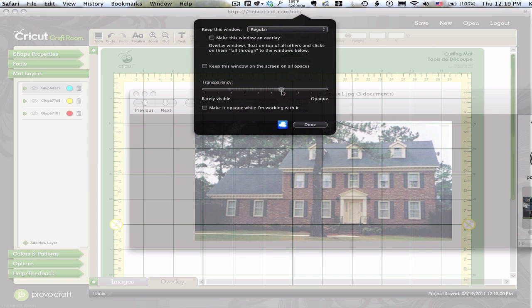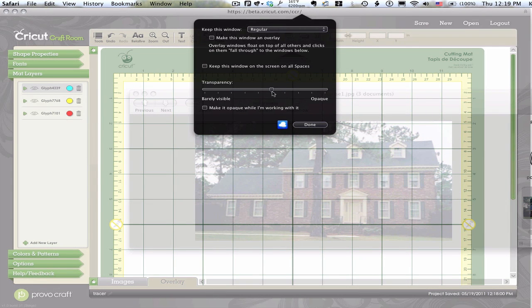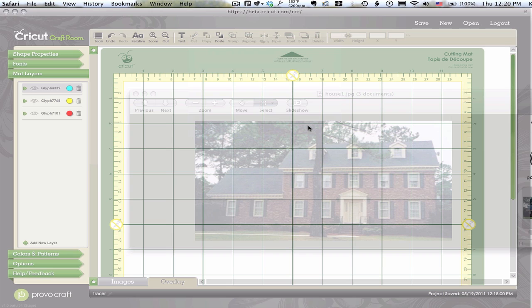Bring Cricut Craft Room to the front. But I don't need quite as much transparency for this one. So I can run this up to about 50%. Then I can start